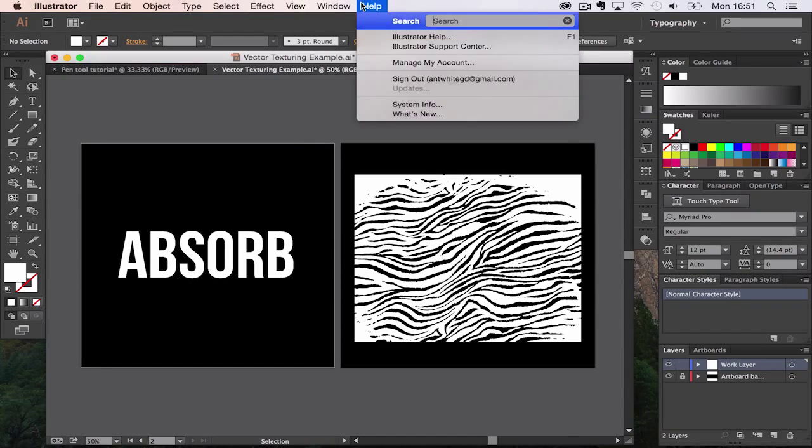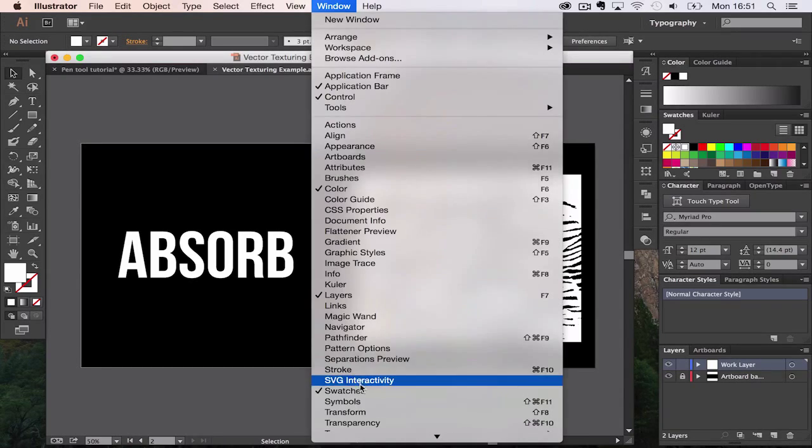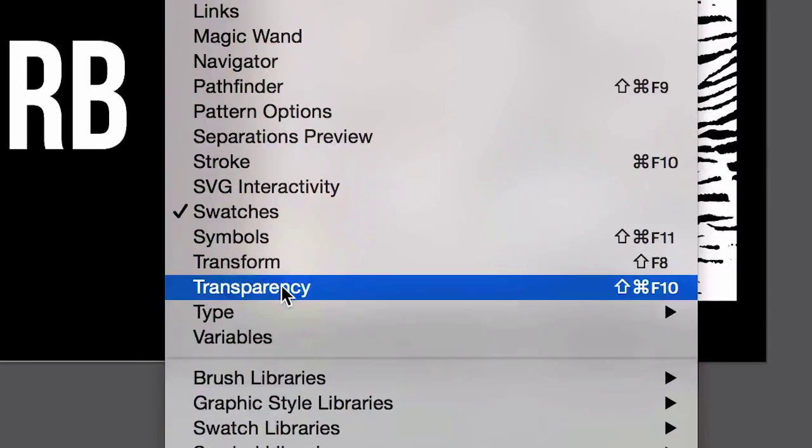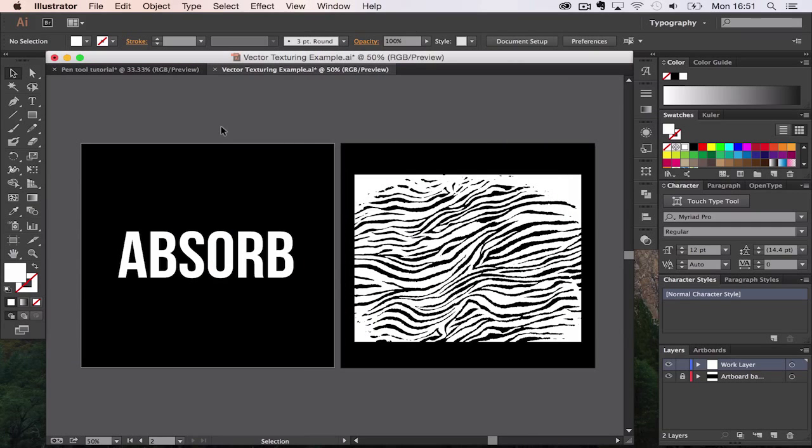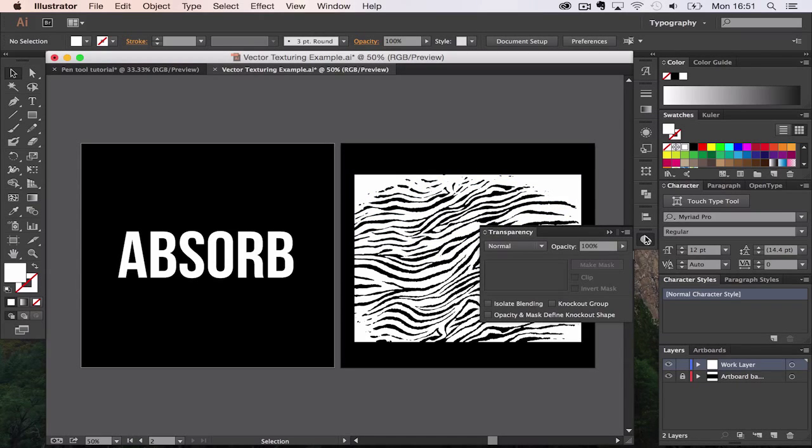Transparency masks can be found in Window and go down to Transparency, or you can press Shift Control F10 or Shift Command F10 on Mac which is what I'm on. I've got it highlighted here because I use it quite a lot because it's a very useful tool.